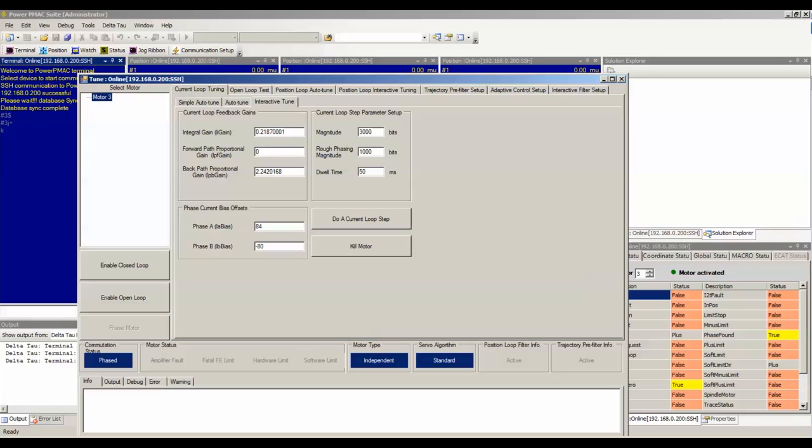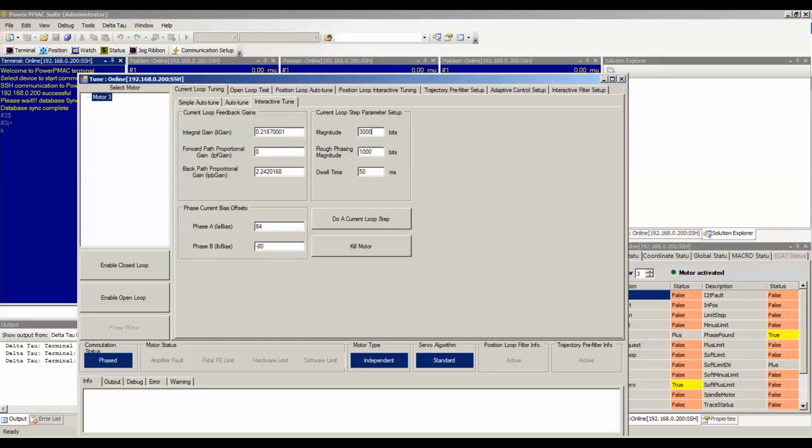The commanded magnetization current, motor X dot ID CMD, needs to be properly configured in order to run AC induction motors or stepper motors that use direct microstepping.